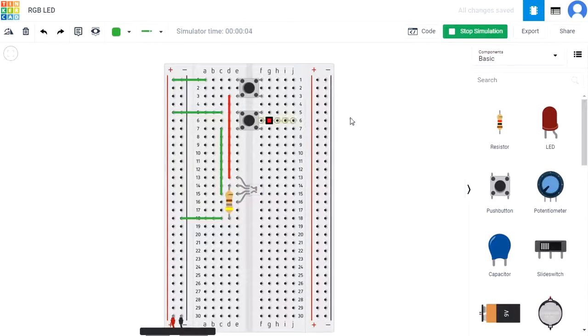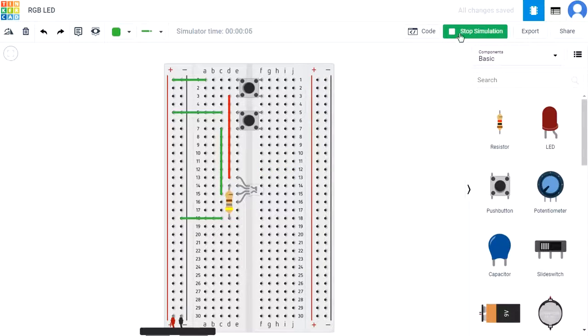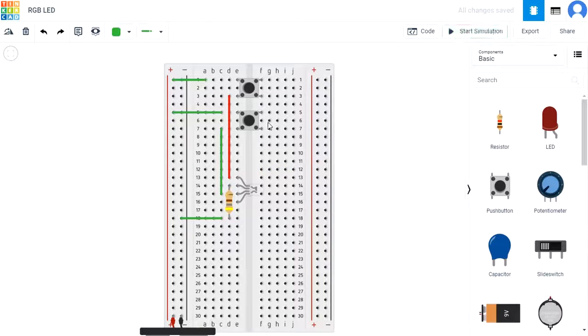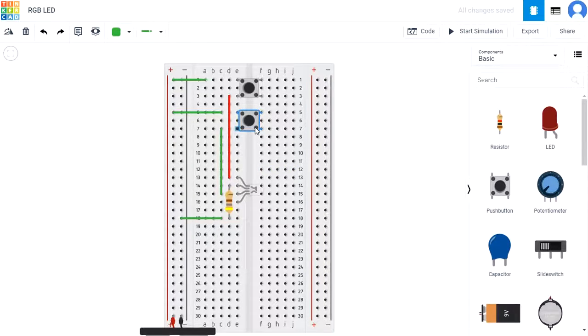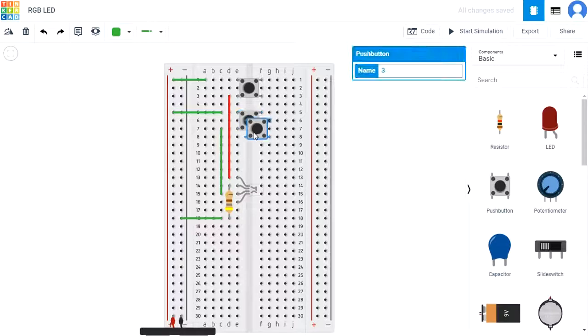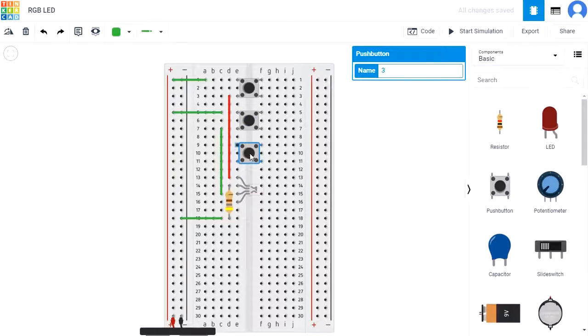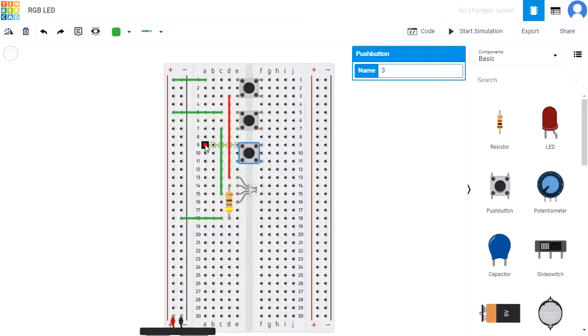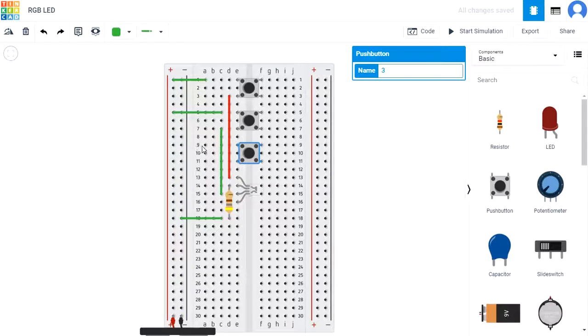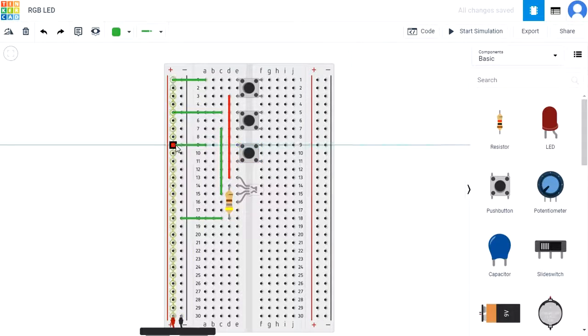Repeat with one last push button whose top left pin is at D9. Use wires to connect the top left pin to power and the bottom left pin to the green pin of the RGB LED, B11 to B16.